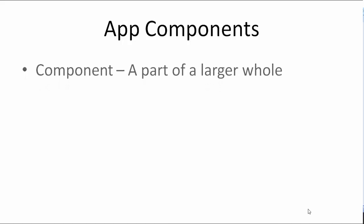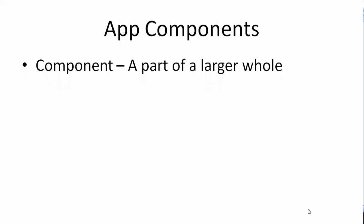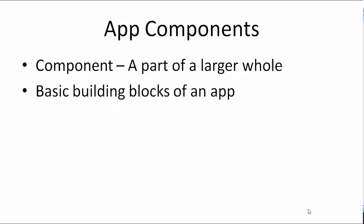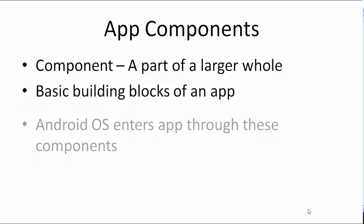So what are app components? Before we dive deeper into app components, let's look at the definition of the word component. Component means a part of a larger whole. Components in Android are parts that make up an Android app. They're basic building blocks of an Android app. The system enters your app through these components.